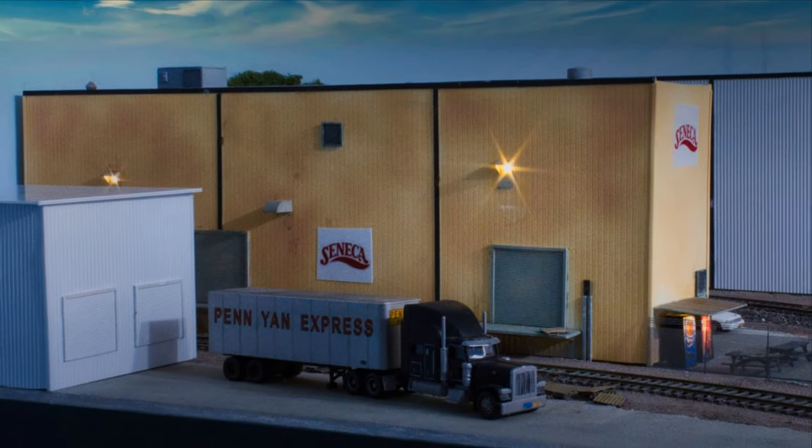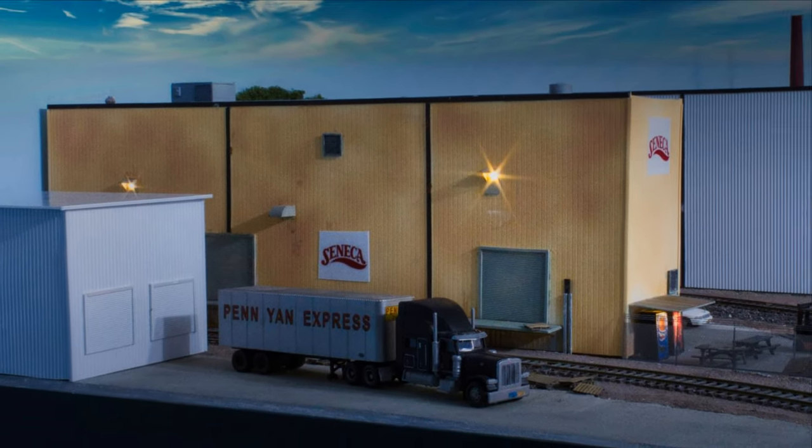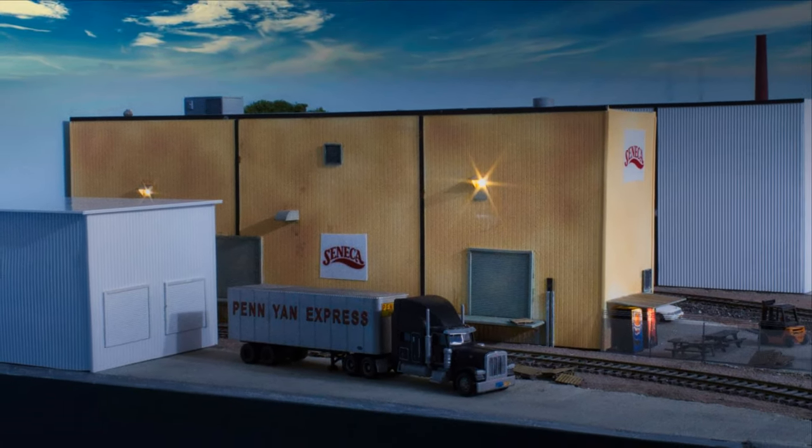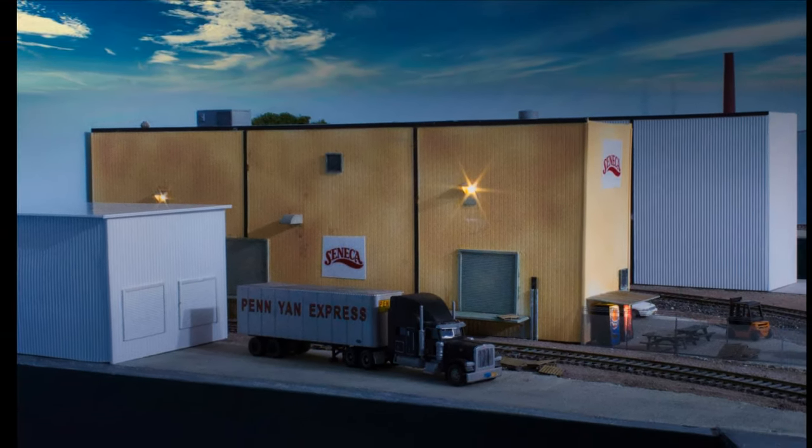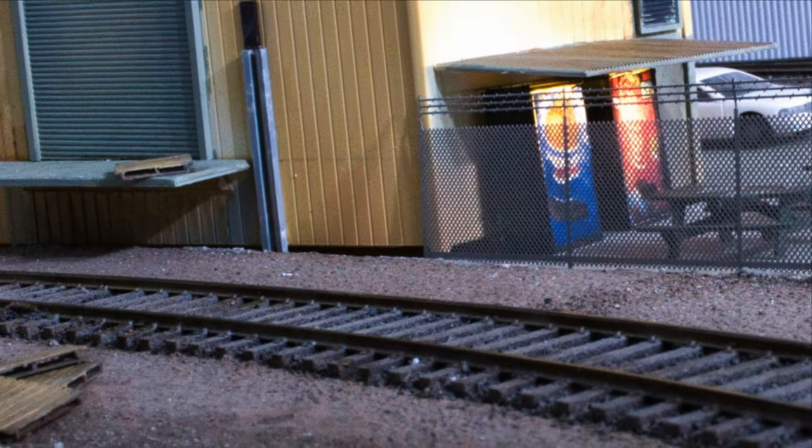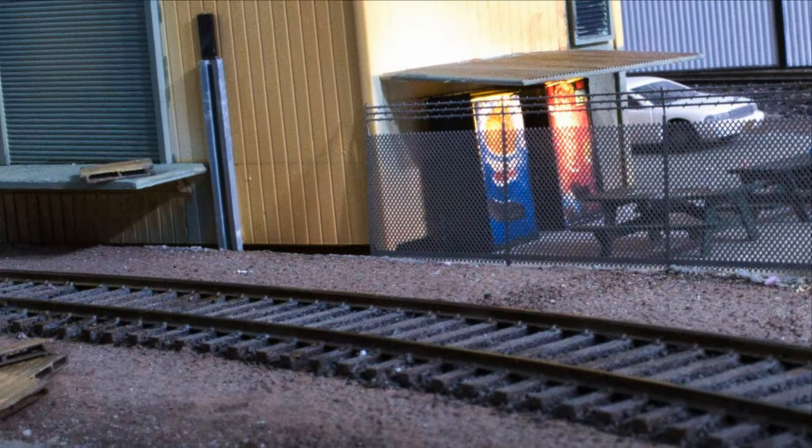Hey, thanks for watching. See you next time on my Finger Lakes Railway Layout. Bye.